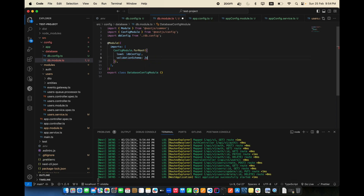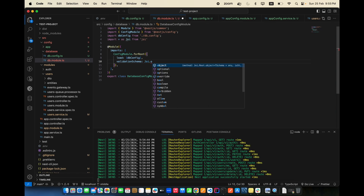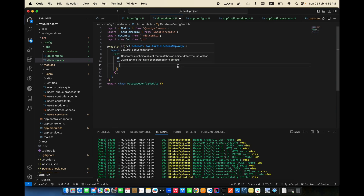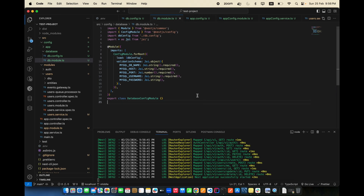Import Joi first, then use Joi.object() for the validation schema. Include all the required MySQL fields. We're not making the password required because we don't need it there, so keep it simple. Validation checks are done.